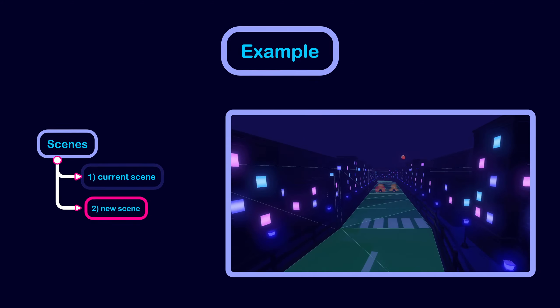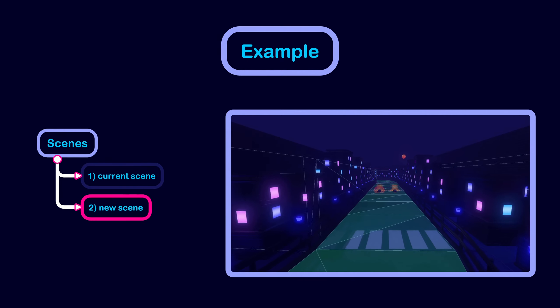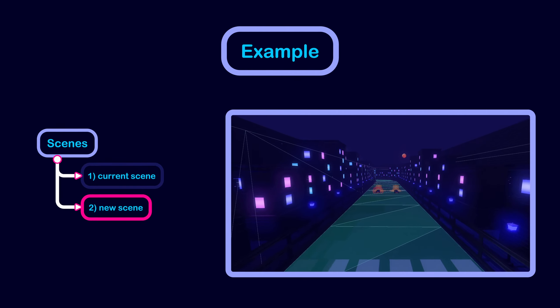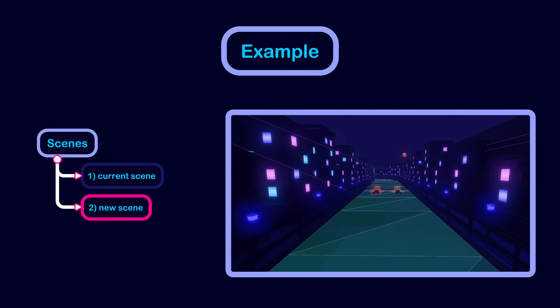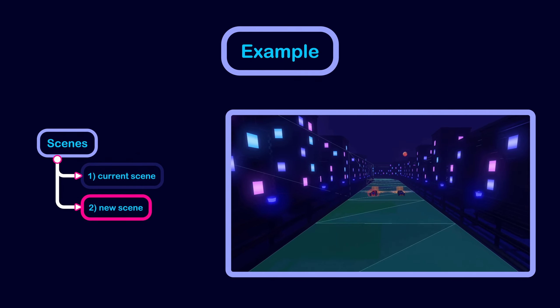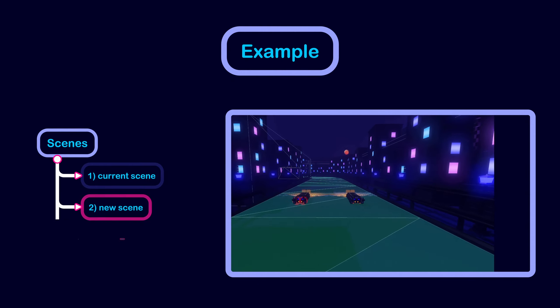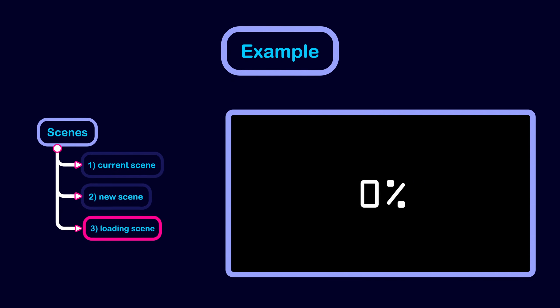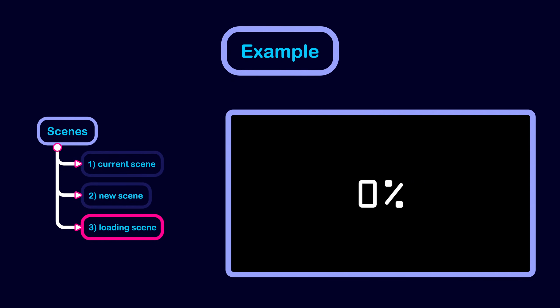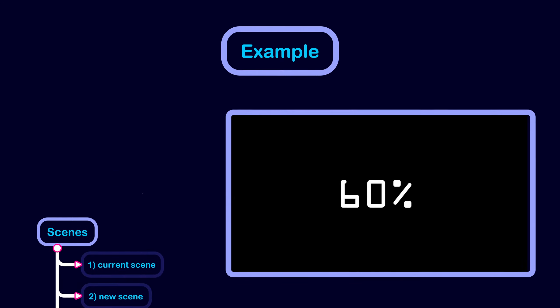One scene will be the new scene we are switching to, in this case it is the main level of the game. And one scene will be our loading screen scene, in this case it is just a black screen with a single value that will show the progress of loading the new scene.